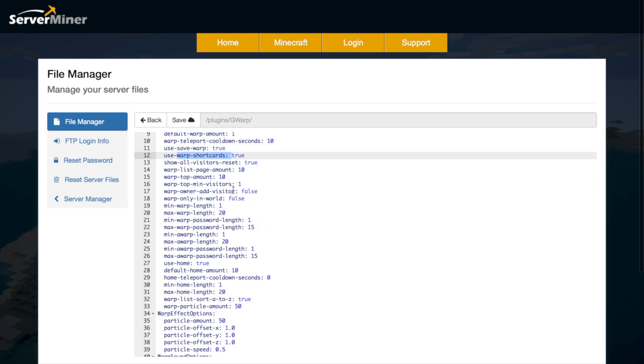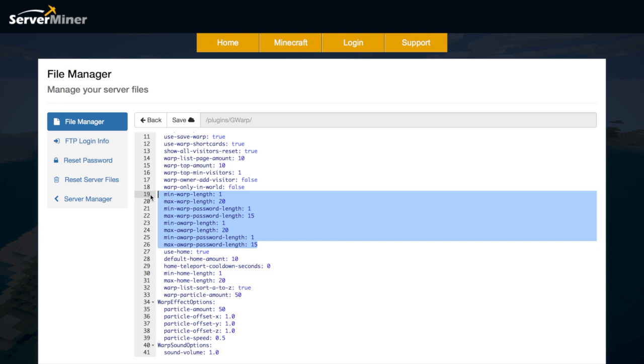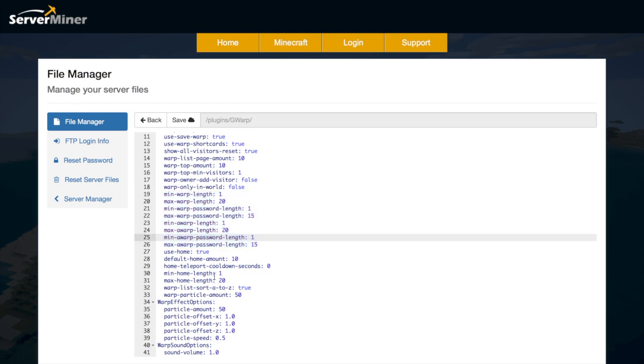And then down here whether you want to warp in your world or go to multiple different worlds. So that's pretty cool as well. Then you can change the min and max password lengths for the warps and the admin warps.